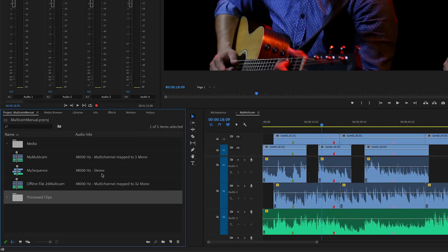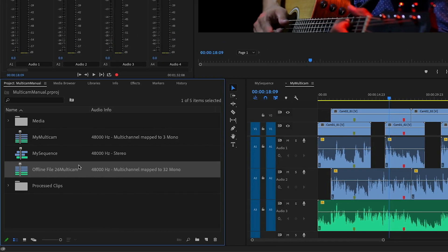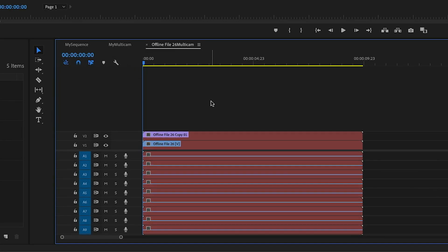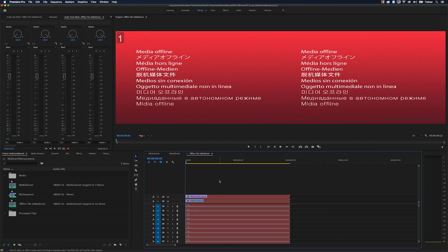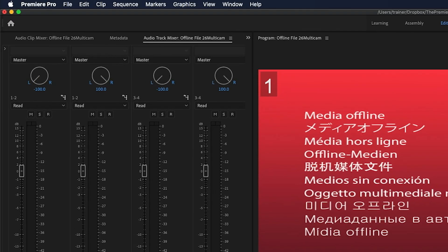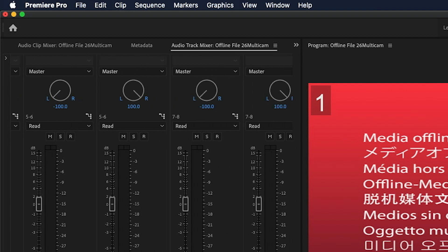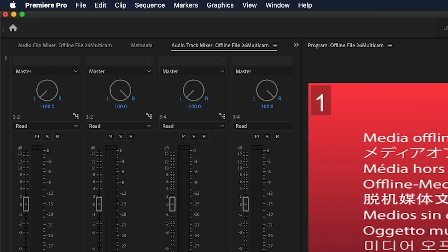And what this has done is this has created a multi-camera sequence that I can use for any situations. I'm going to hold down the command or control key, double click this, and you can see there's that offline file there. But also if I go over to my audio track mixer, you can see it has set up all of these tracks automatically for me. So I haven't had to do any of that.